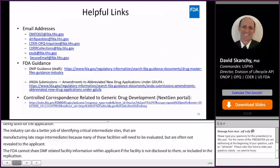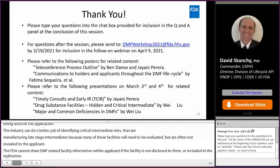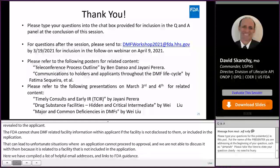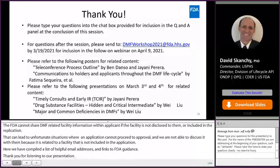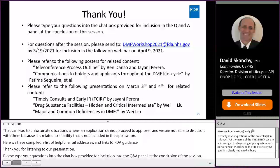Here we have compiled a list of helpful email addresses and links to FDA guidance. Thank you for listening to our presentation. Please type your questions into the chat box provided for inclusion into the Q&A panel at the conclusion of this session. For questions after the session, please send those to the link provided here by March 19th for inclusion in the follow-on webinar on April 9th. You can also refer to the following poster presentations and talks for related content.